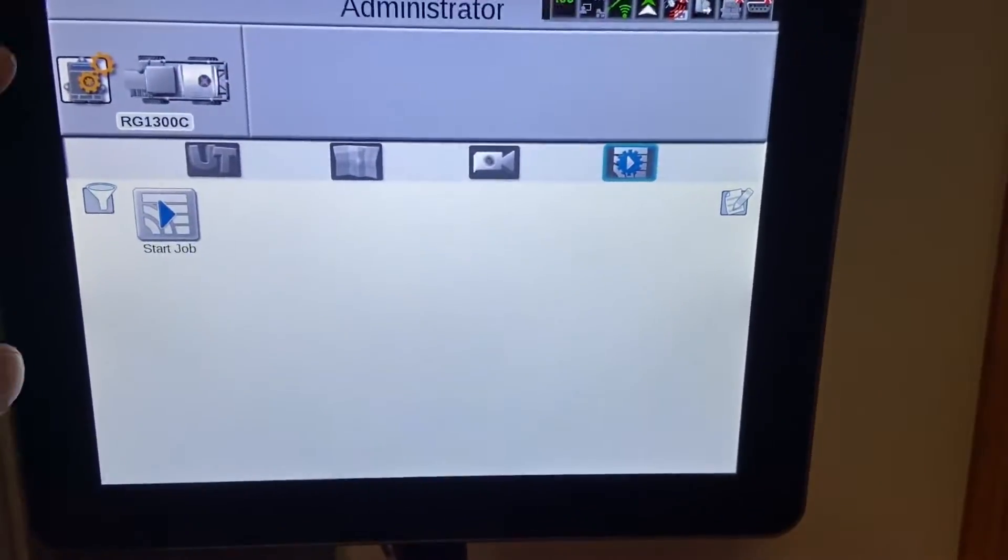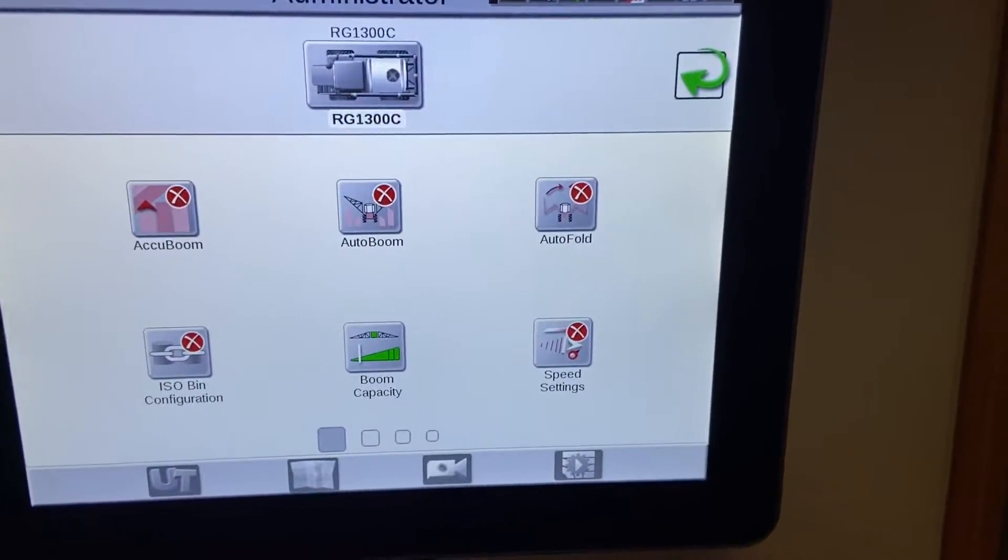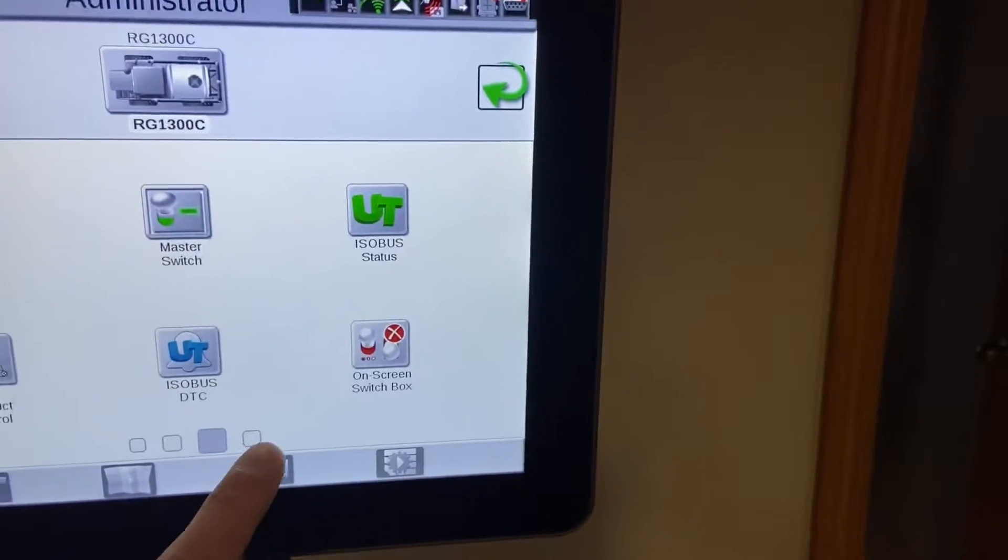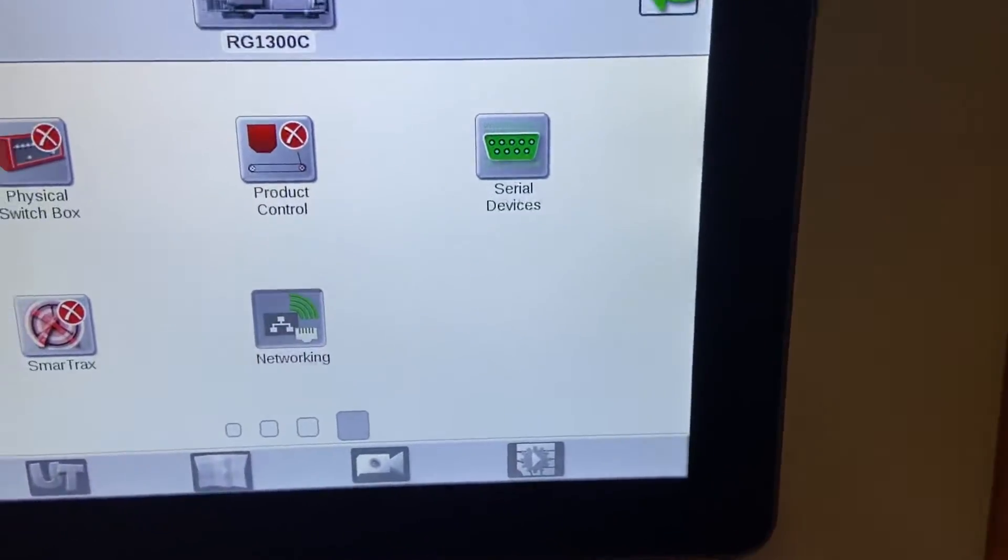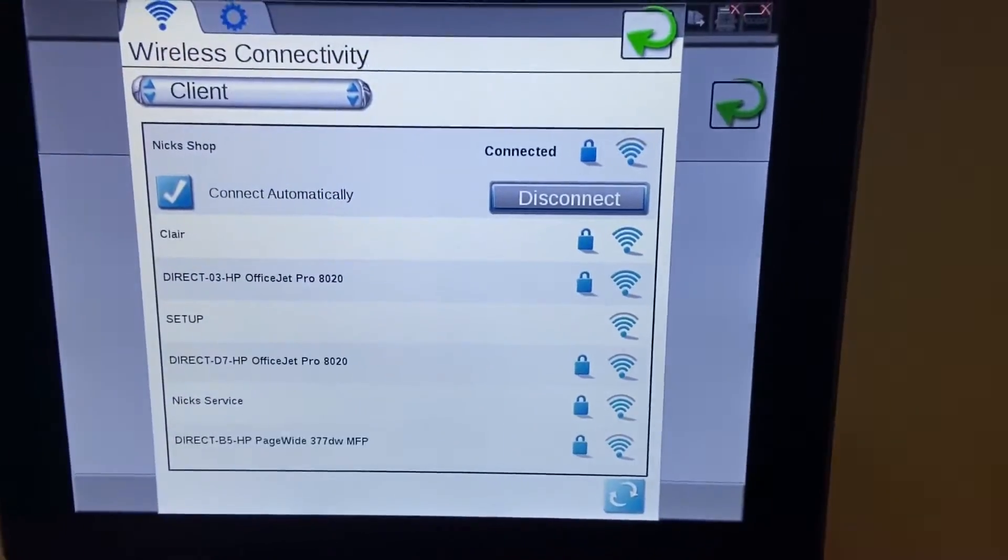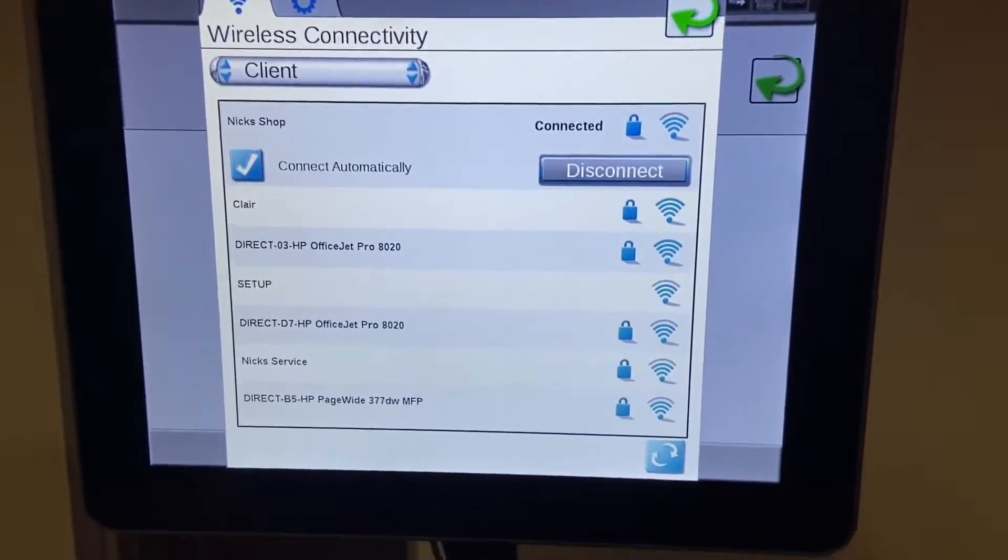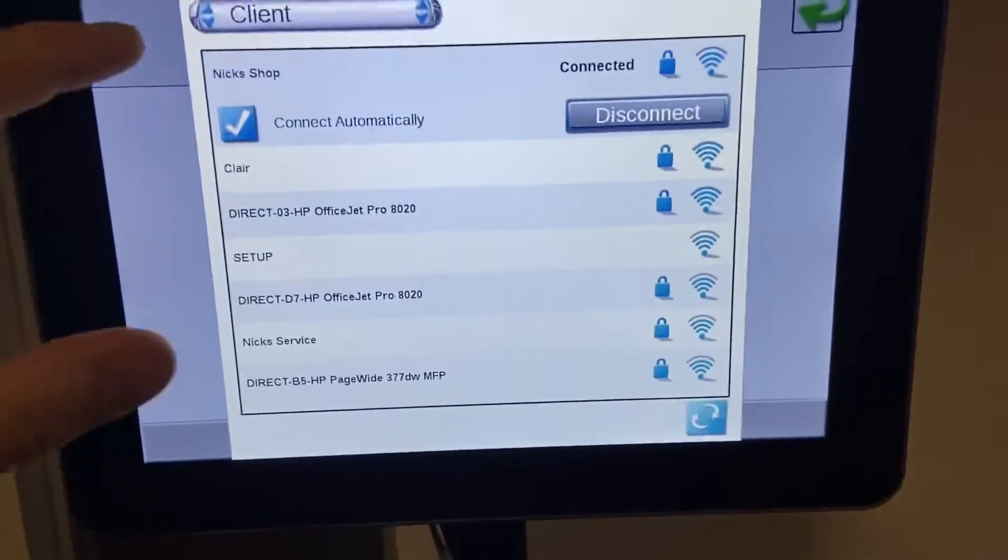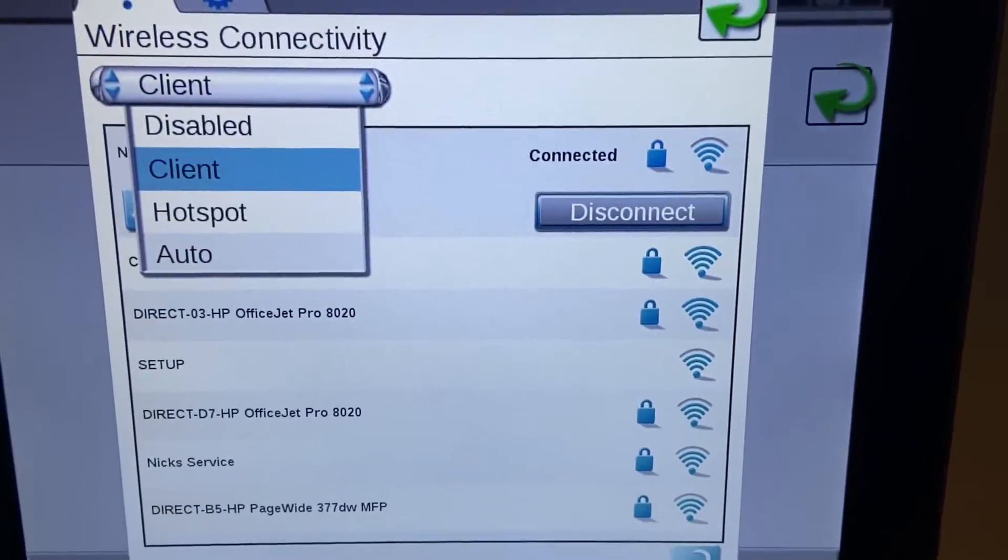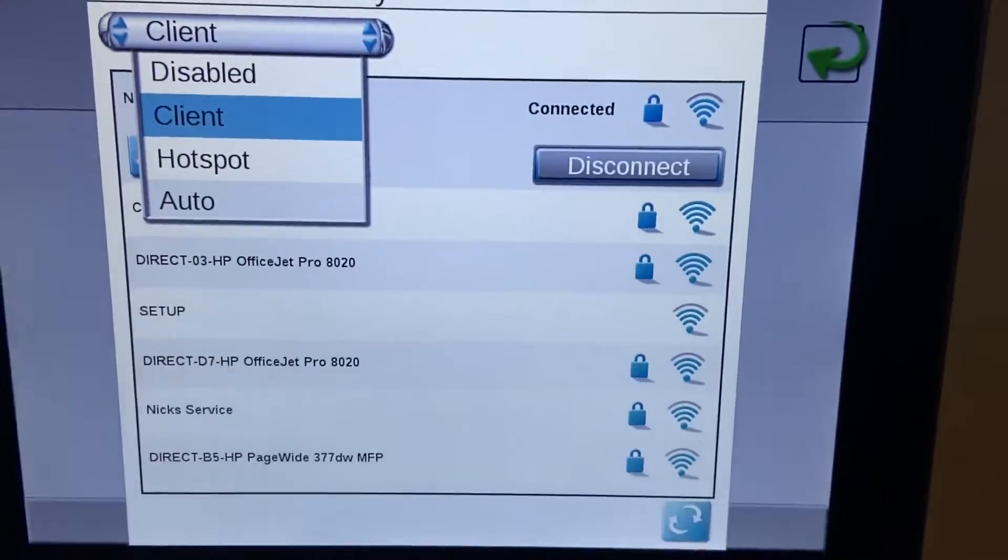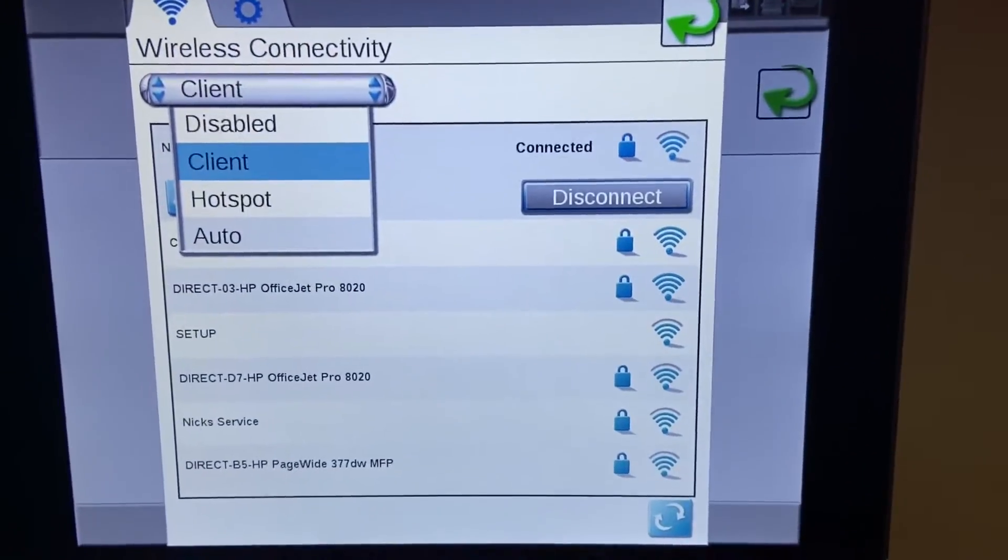In order to enable that, we'll hit the little gear icon here, go to the very last page. It's under networking and you can see here we have a list of available Wi-Fi networks nearby. We'll need to make sure that it's on client instead of hotspot. Auto is used to connect the Viper4 terminal to an RS1 receiver.